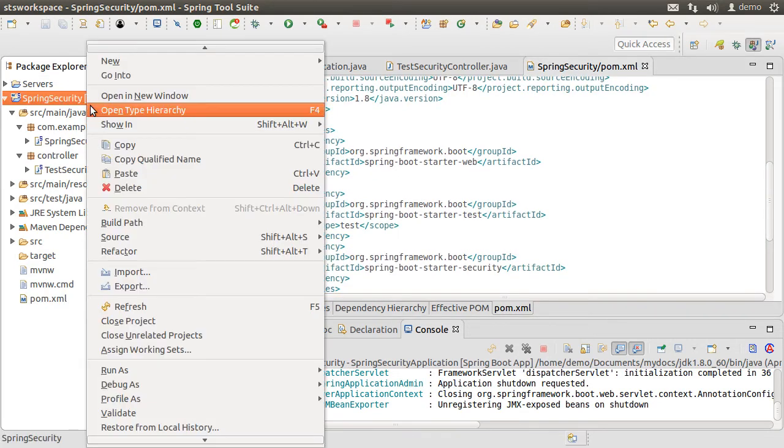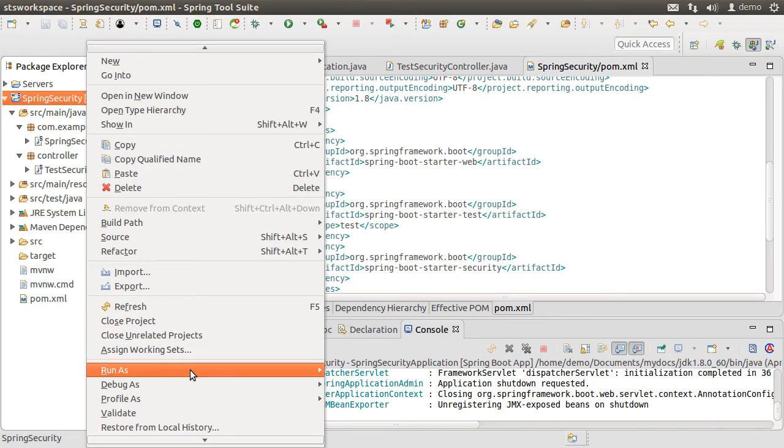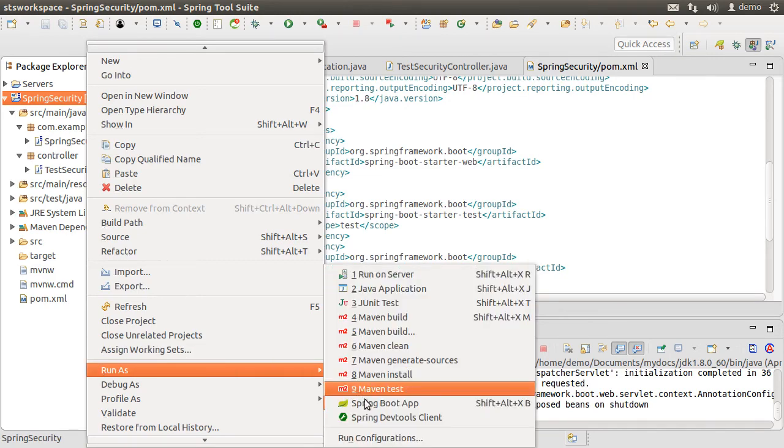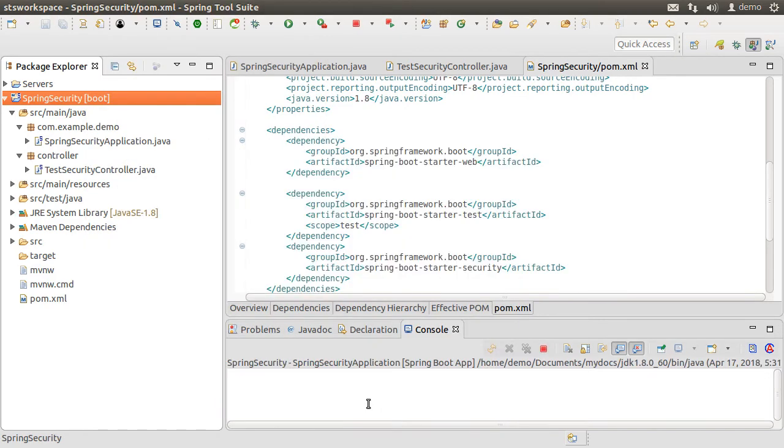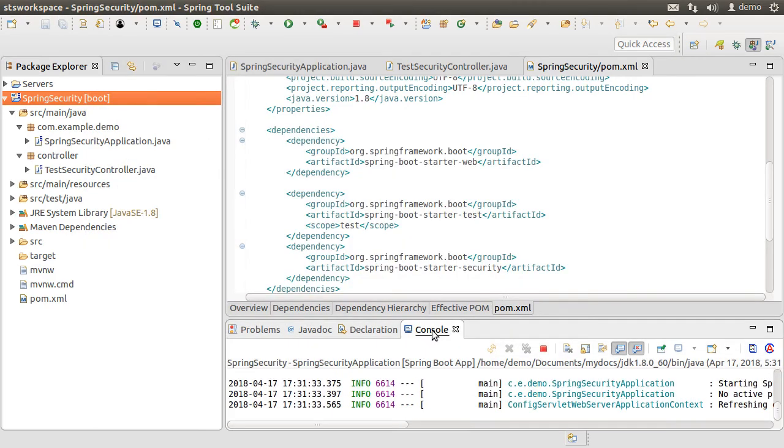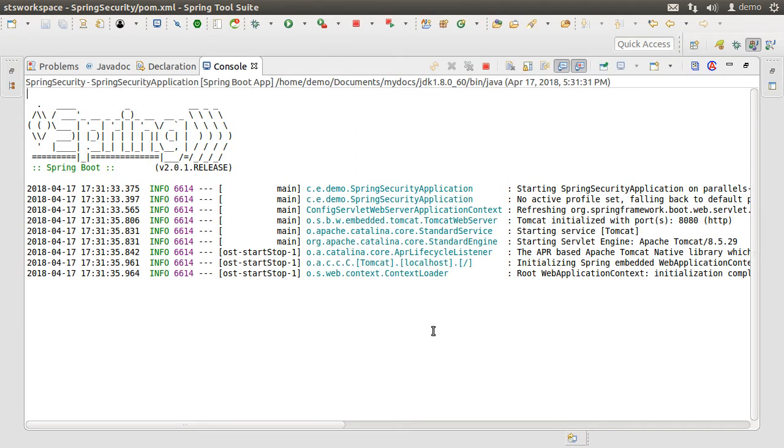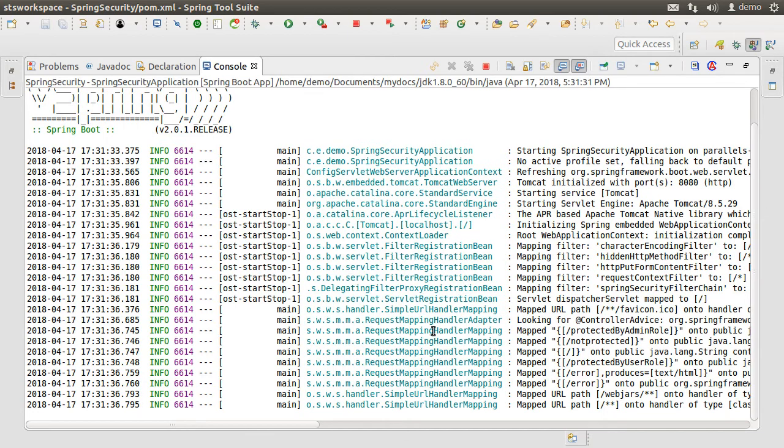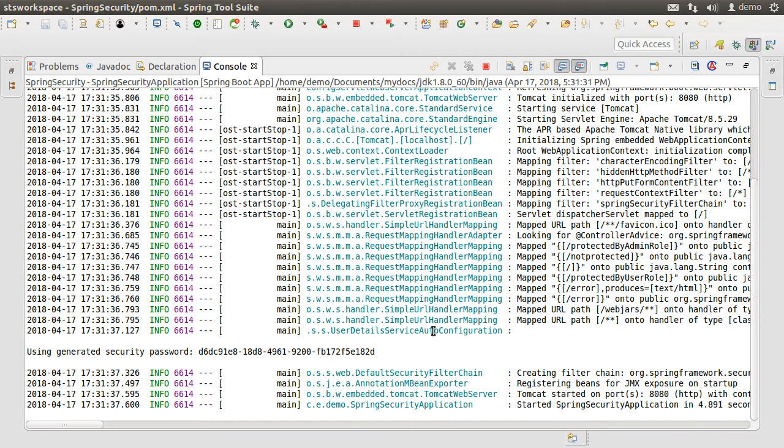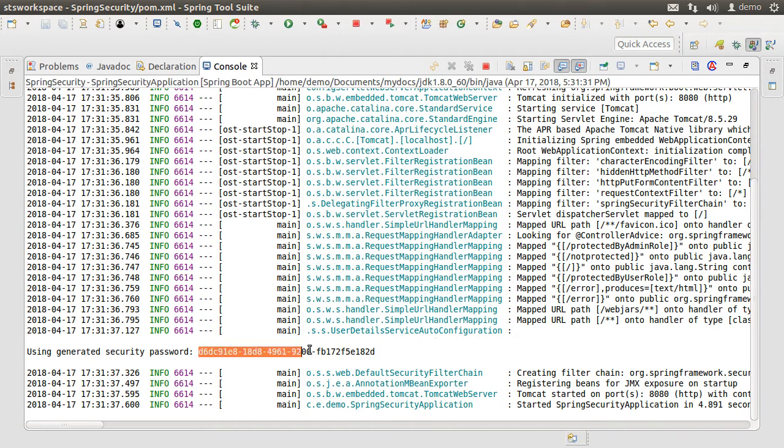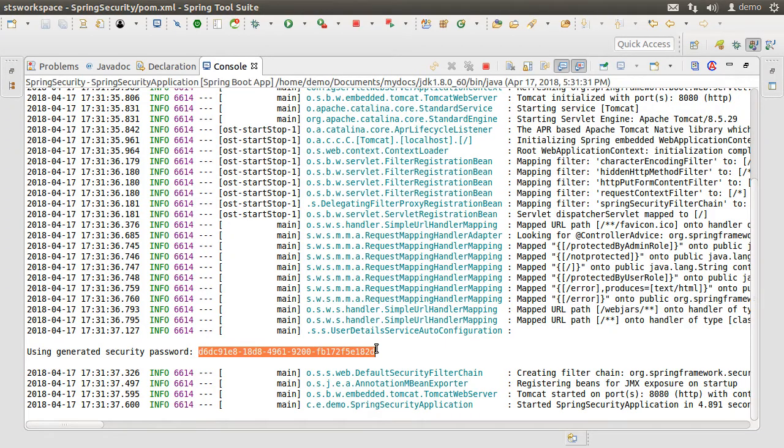Now let us start our app again and see what does this addition of dependency provides us. Spring Boot sees the Spring Security, automatically wires everything. Since we have not configured any user, it creates one for us with the name user and here is the password. Let's make a note of it.